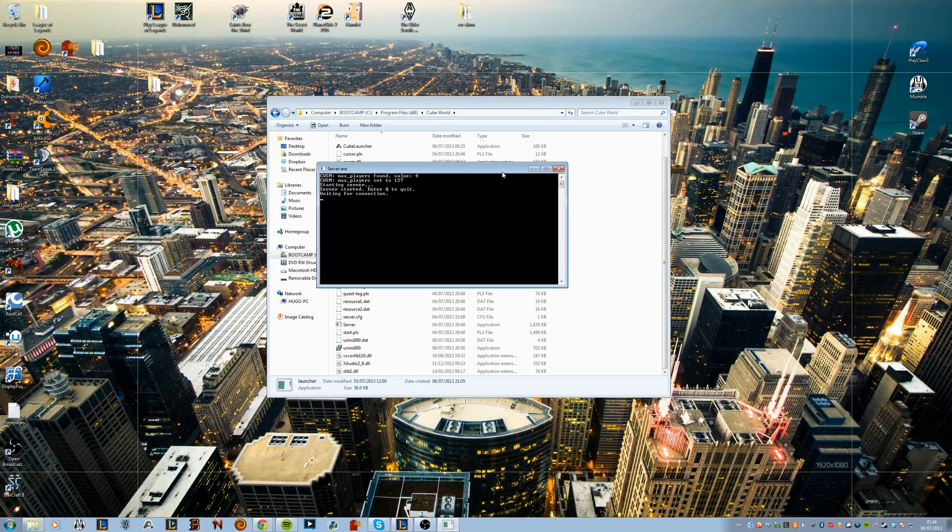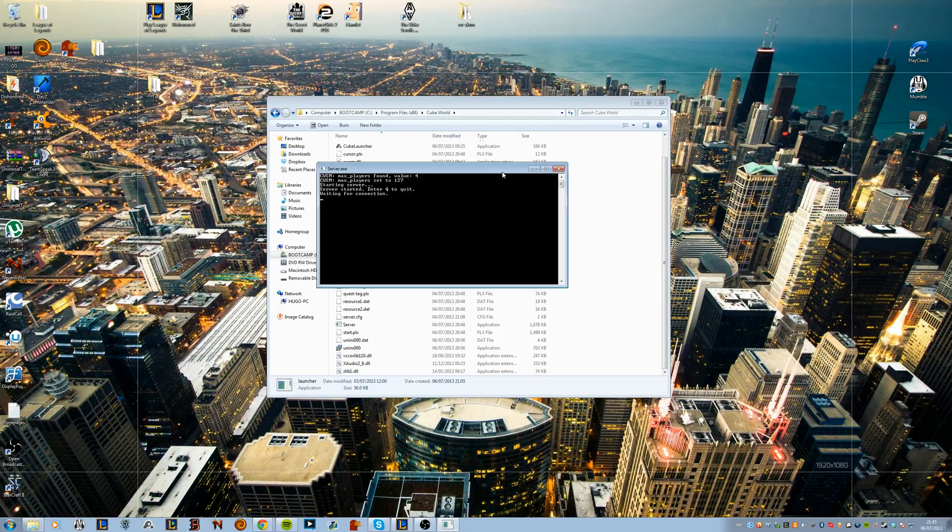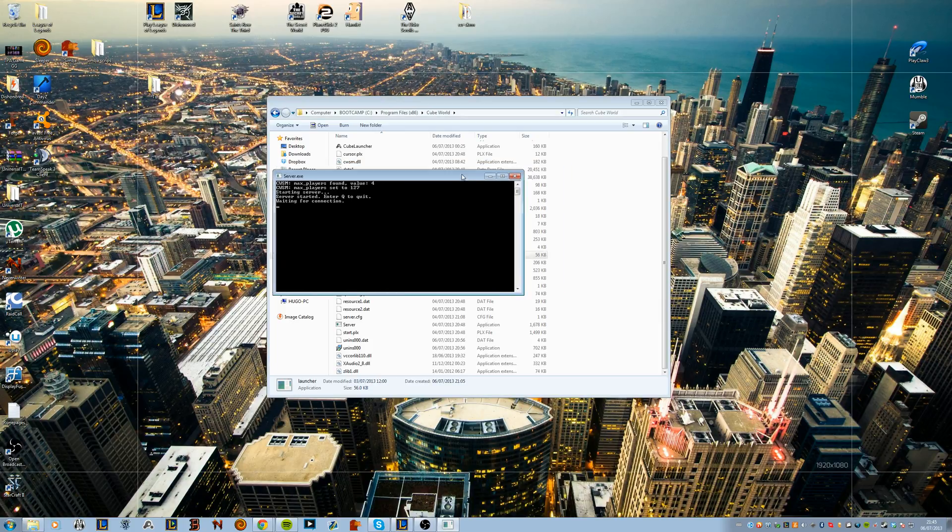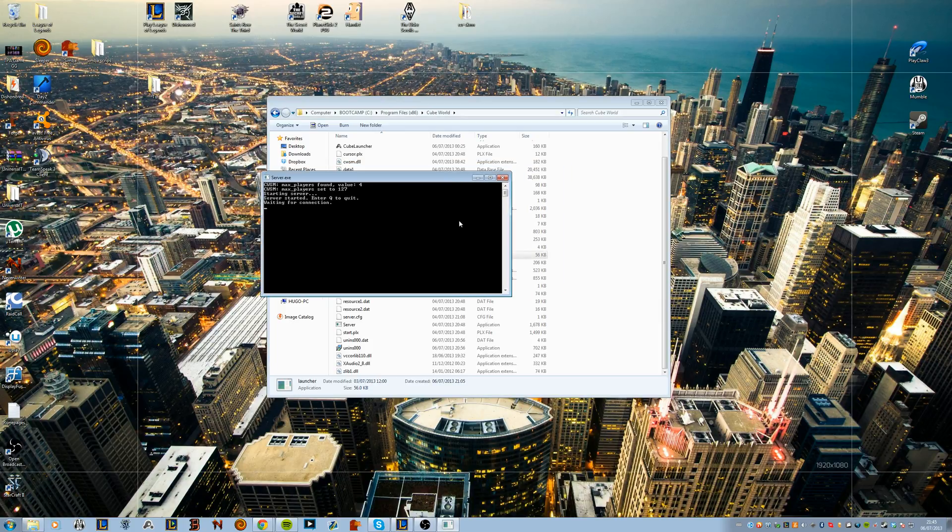I do know that on my server I can get about 25 people on the server before it starts crashing. So you should probably just give it a try and see how many people your server can handle and then you kind of know how many slots you can go with.